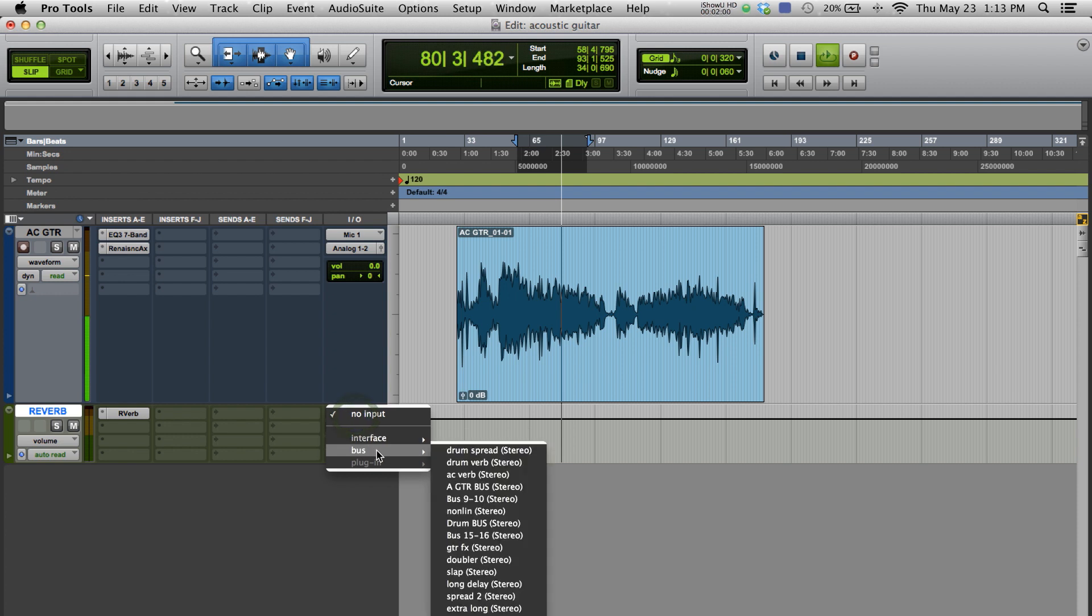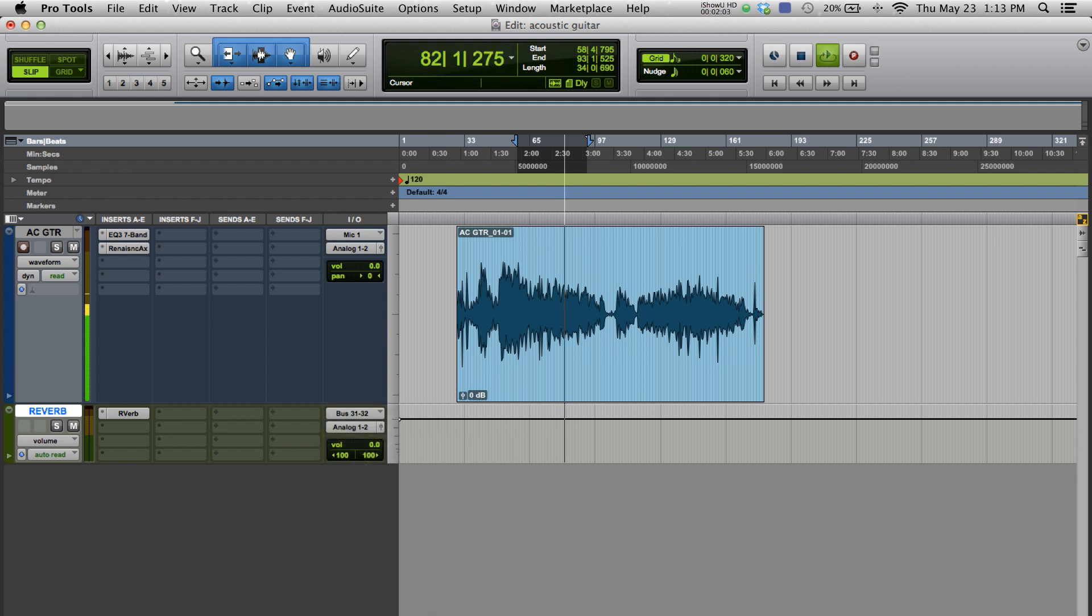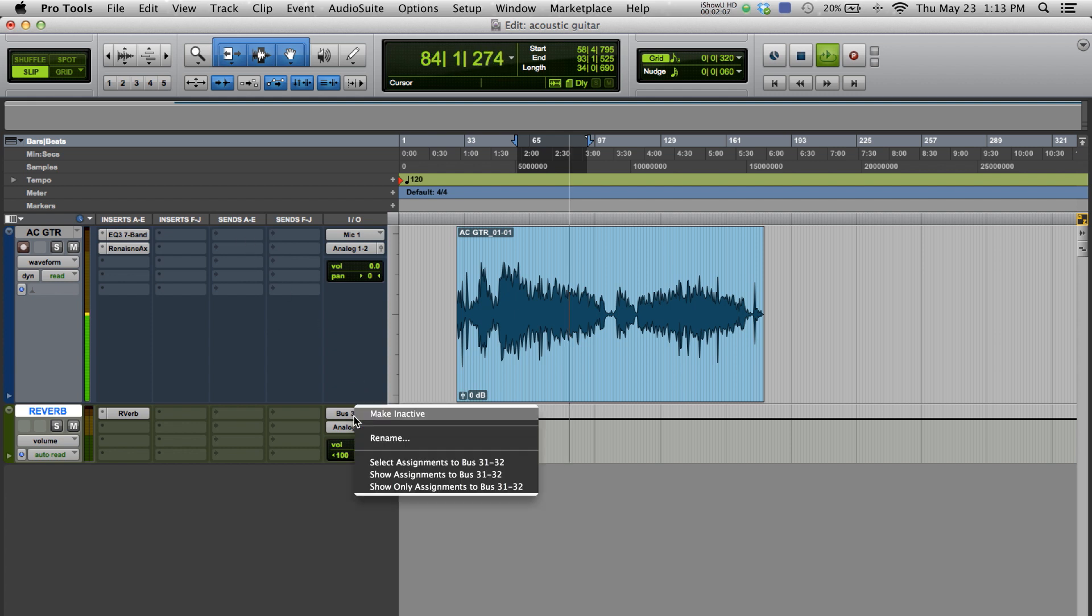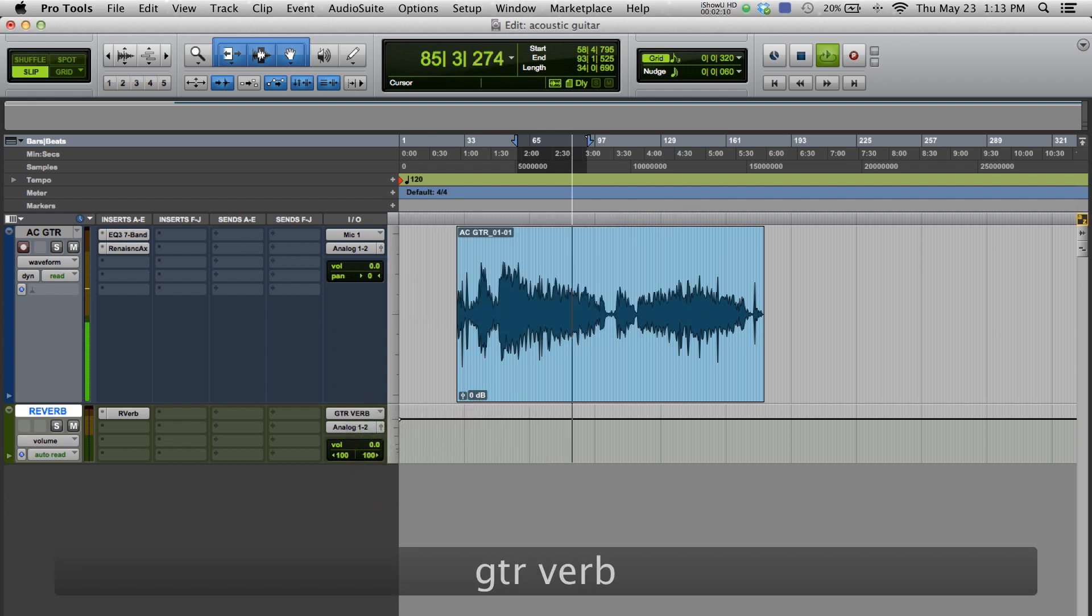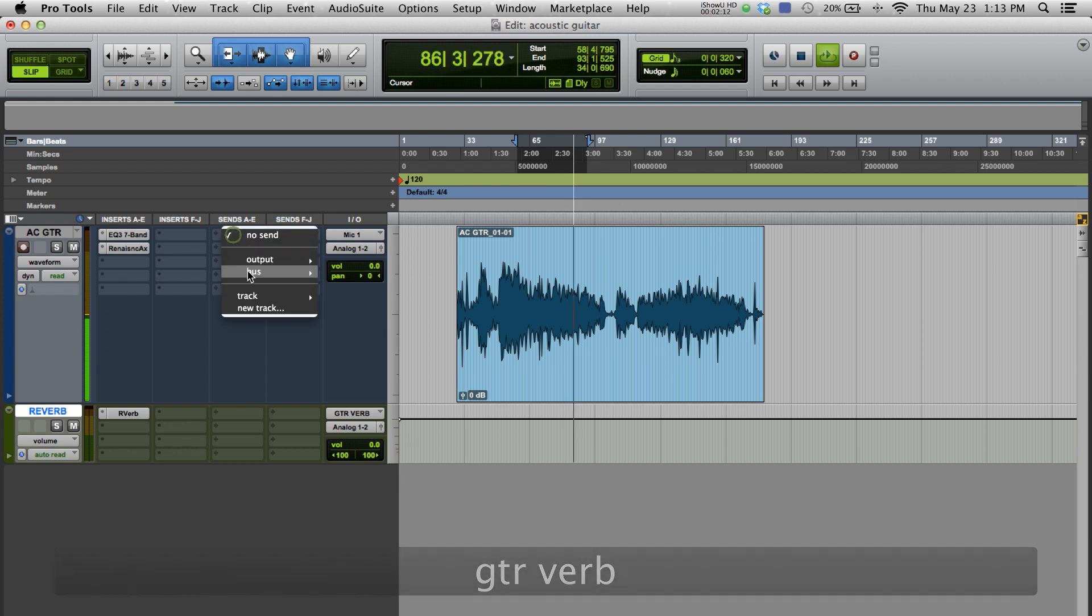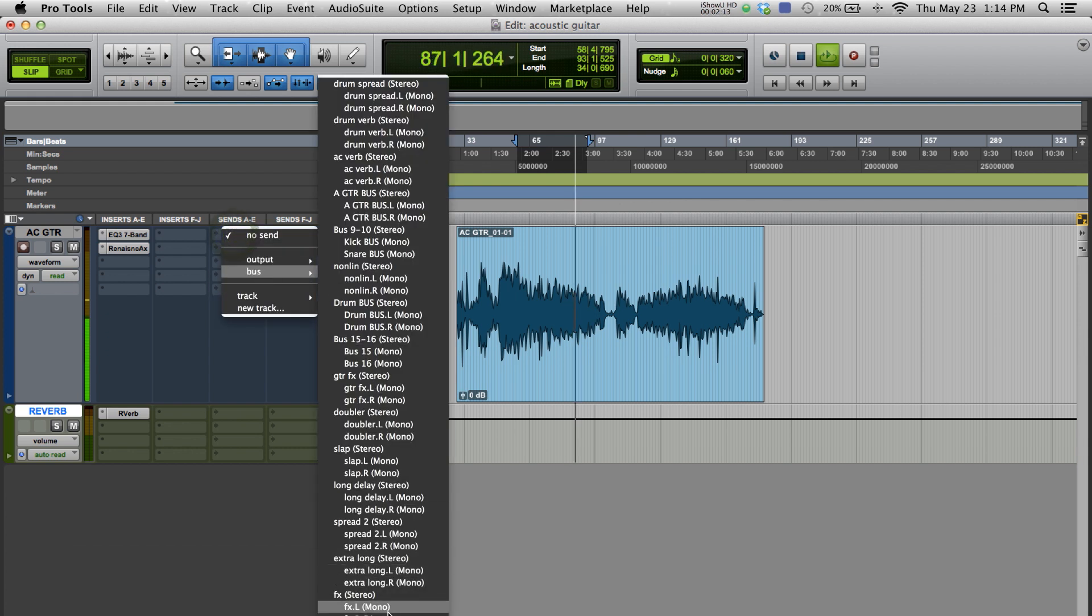I'm quickly going to rename it to be more organized and in the send, I will find the name and activate it.